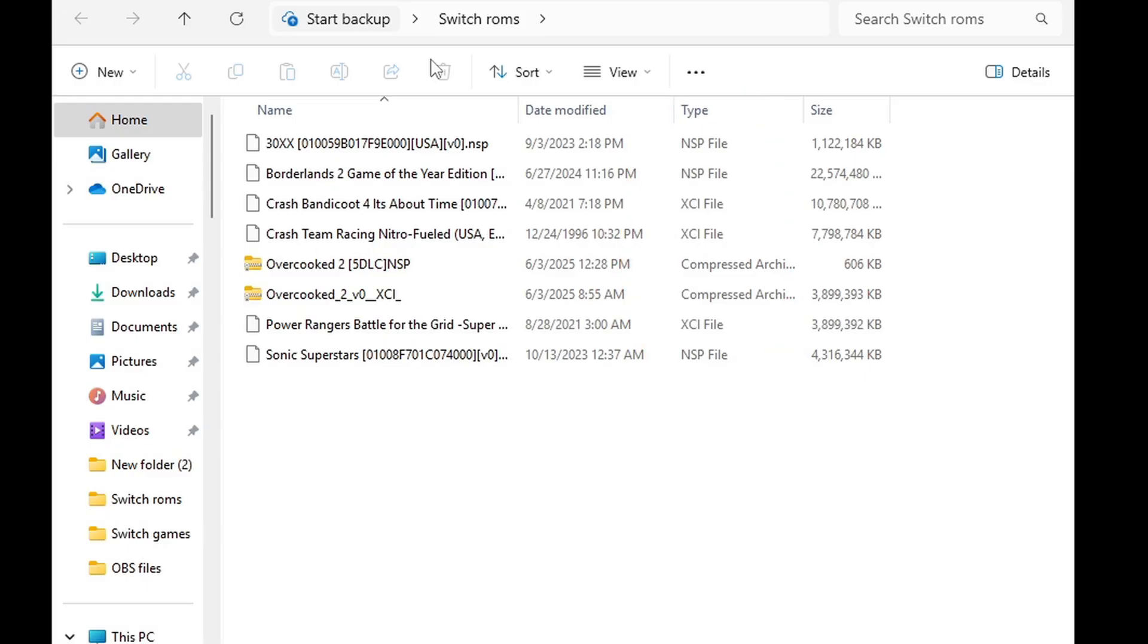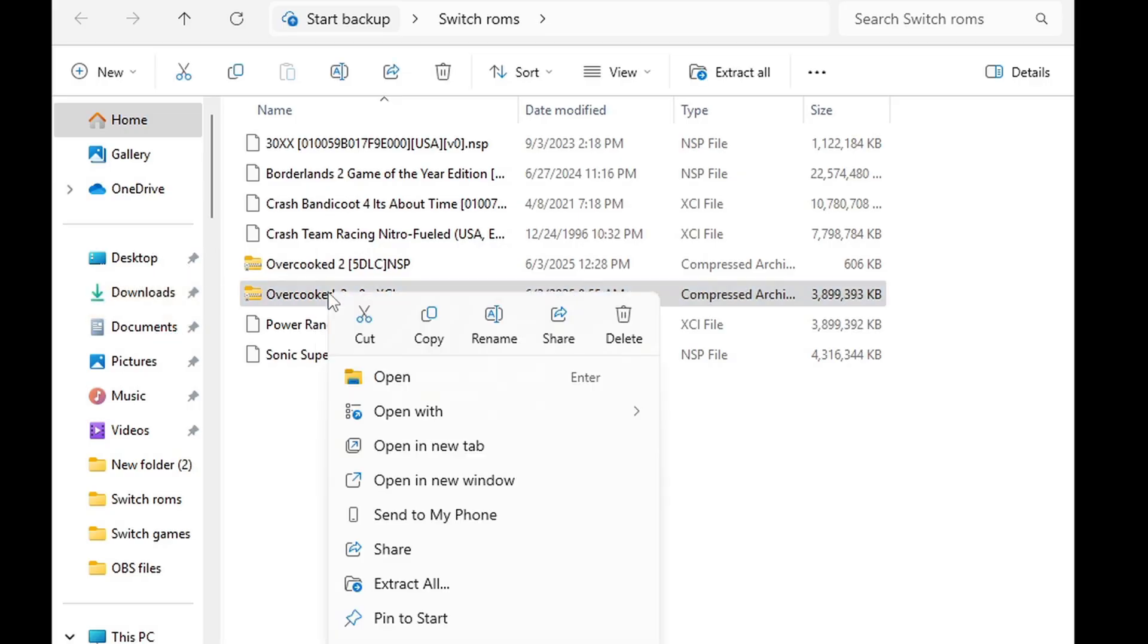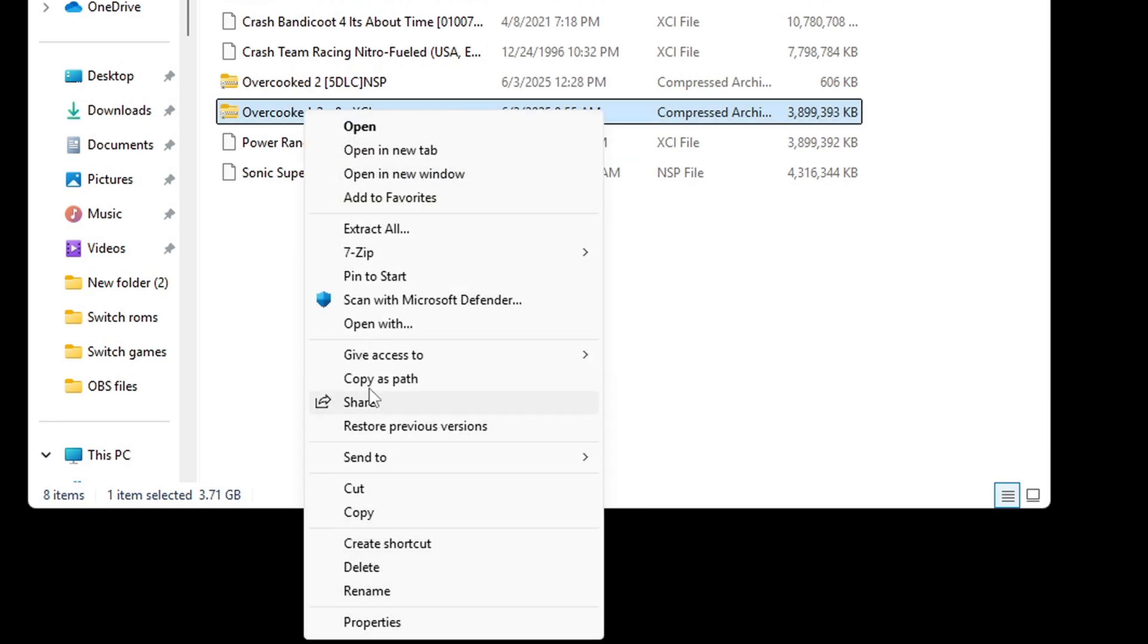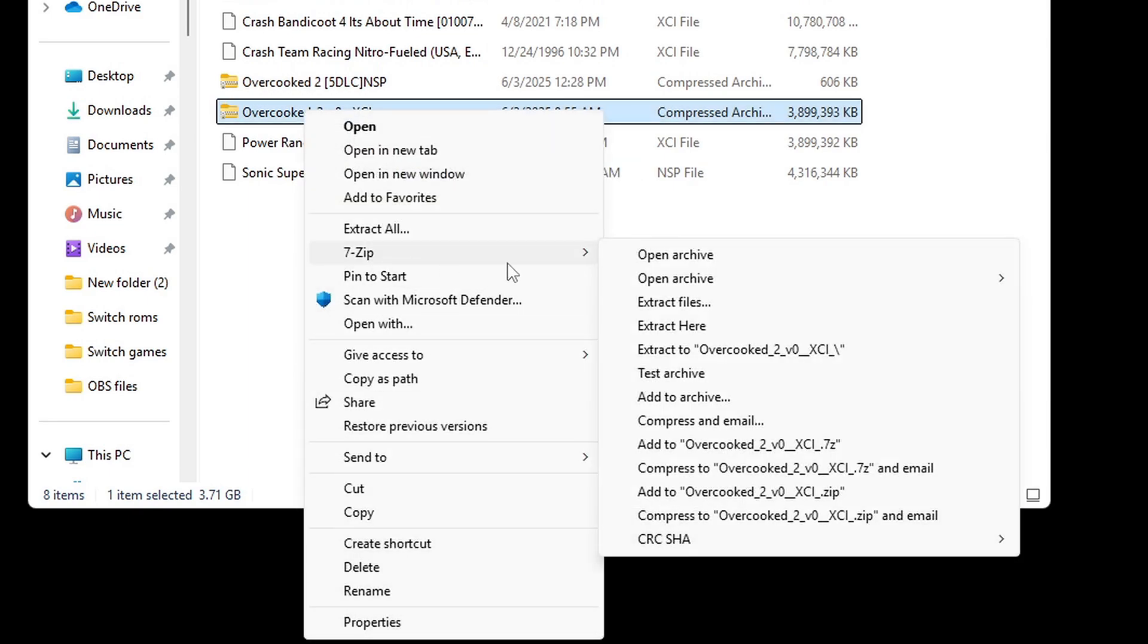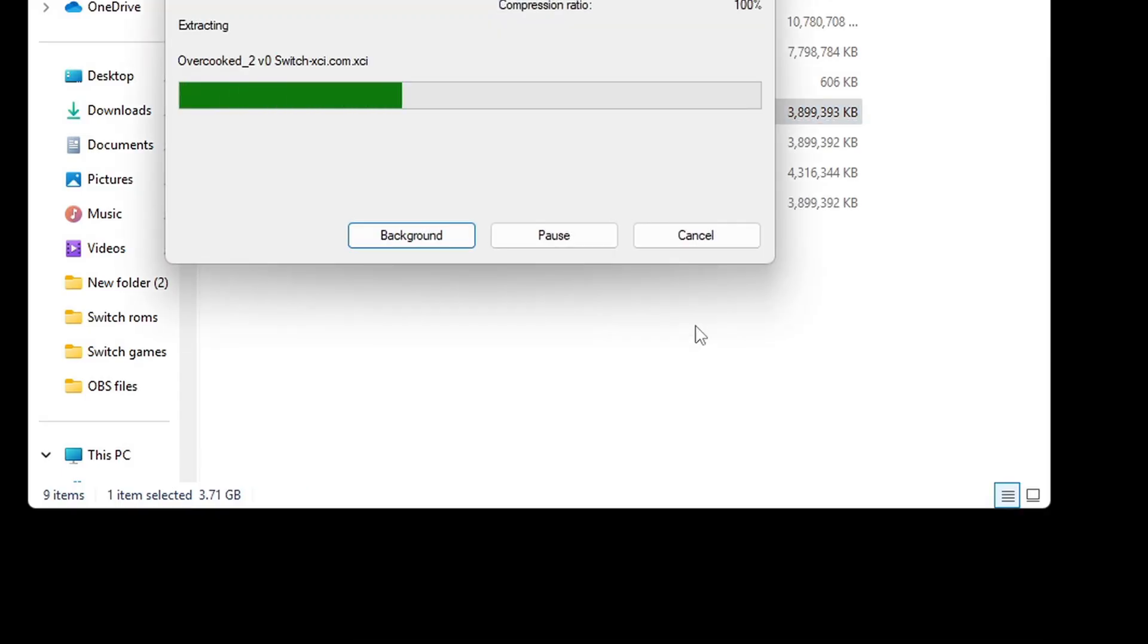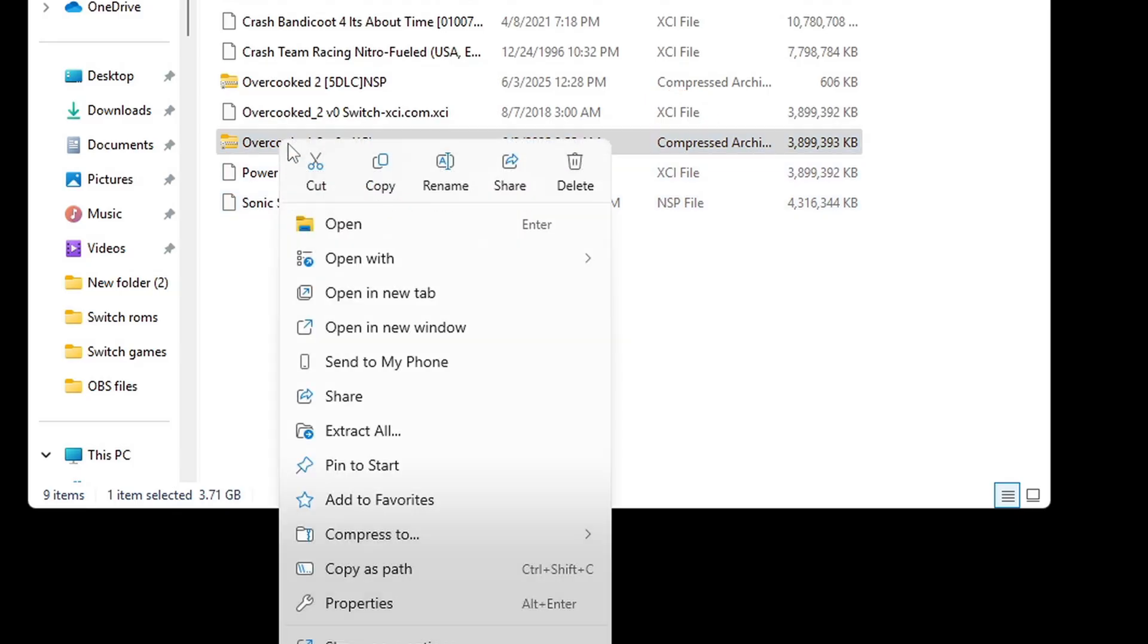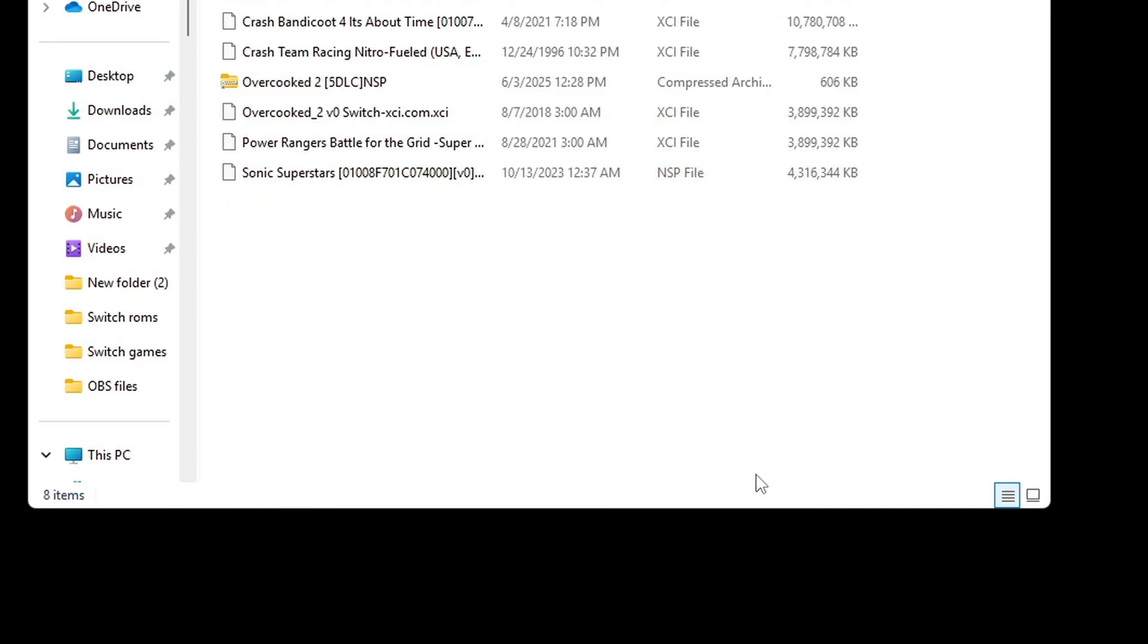Now when you first get your Switch ROMs, they're going to be in a compressed format that needs to be extracted. For example, I have Overcooked 2 that needs to be extracted. So we're going to right click on it, go to Show More Options, 7-Zip and this time Extract Here. We now have an XCI file type so we no longer need the zip file. Right click on it and delete it.